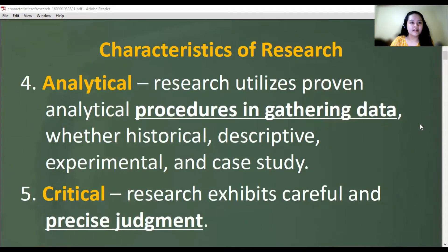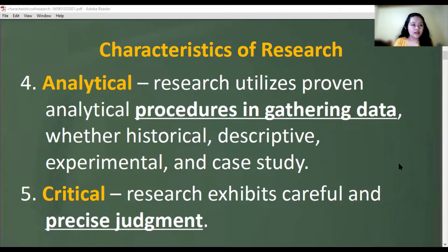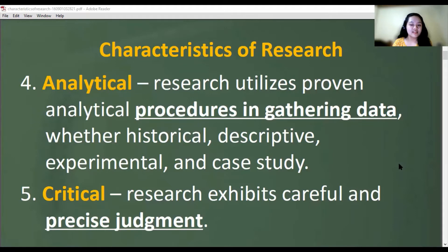The fourth characteristic is analytical. Research utilizes proven analytical procedures in gathering data, whether historical, experimental, or case study. We use statistical and mathematical methods in gathering data, interpreting findings, and coming up with a conclusion. That's why research is analytical.